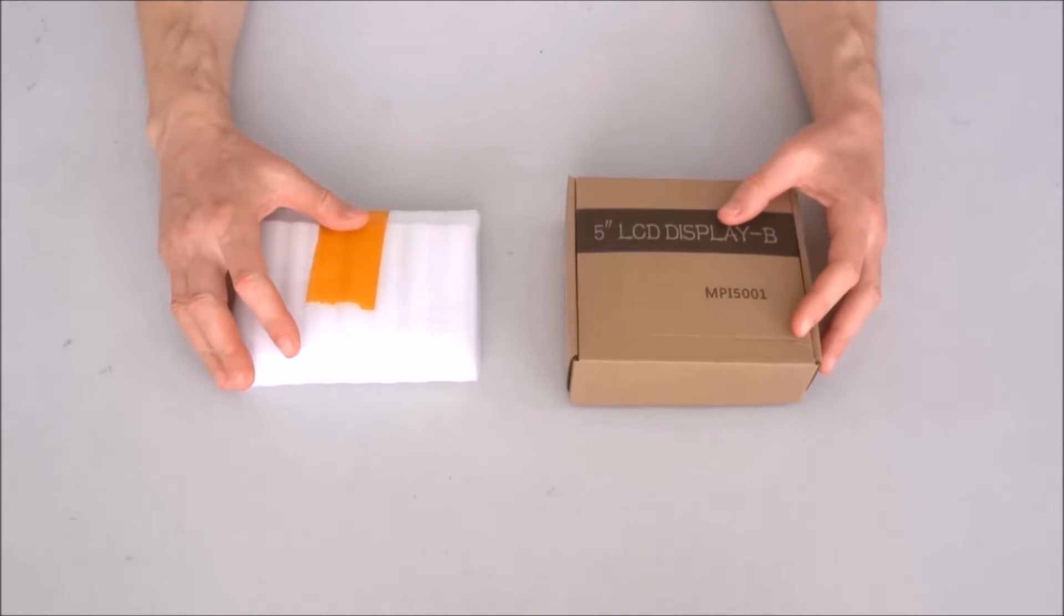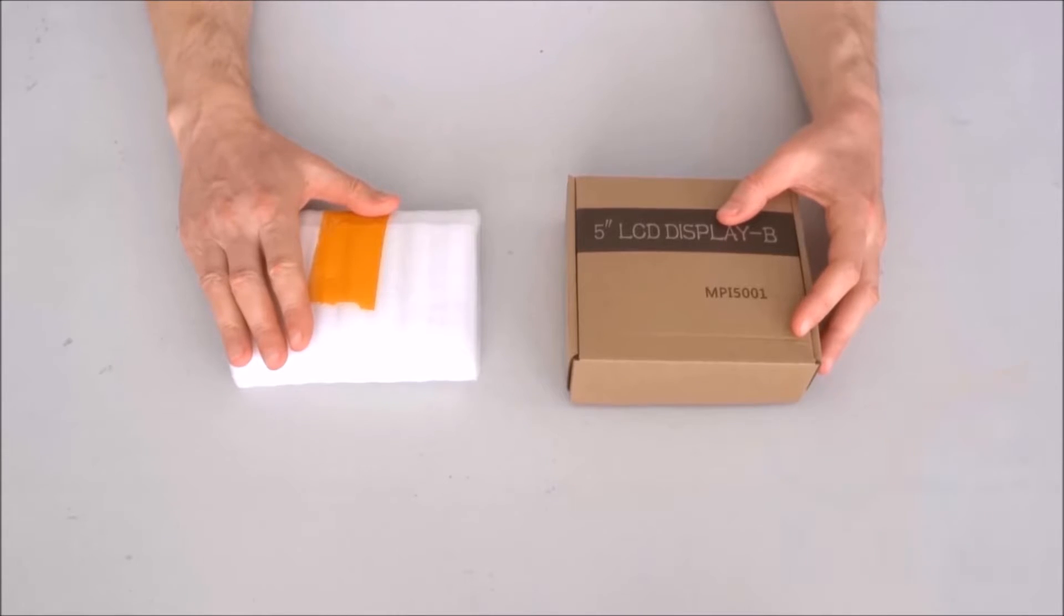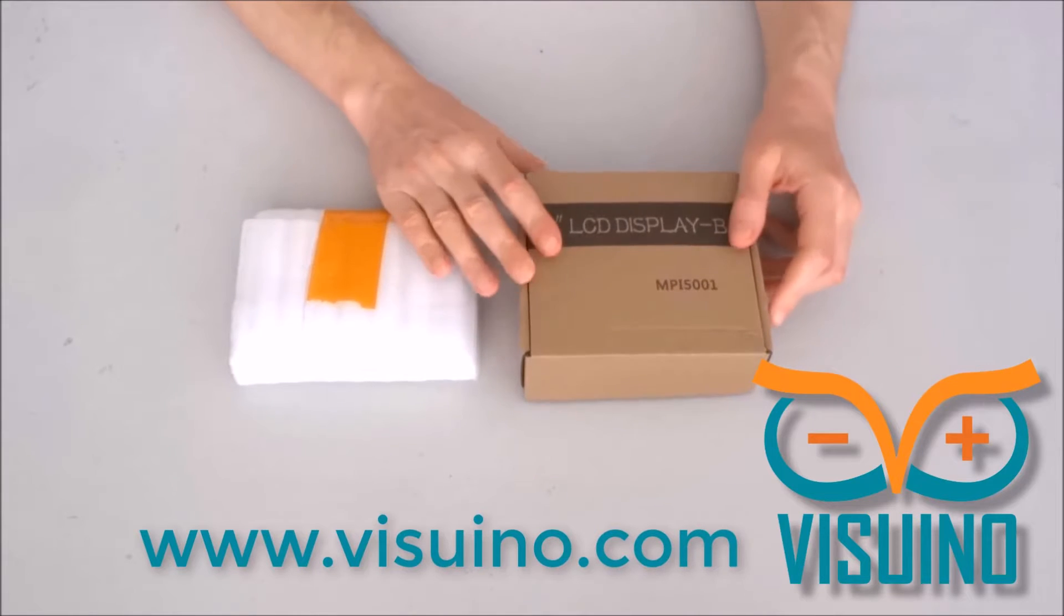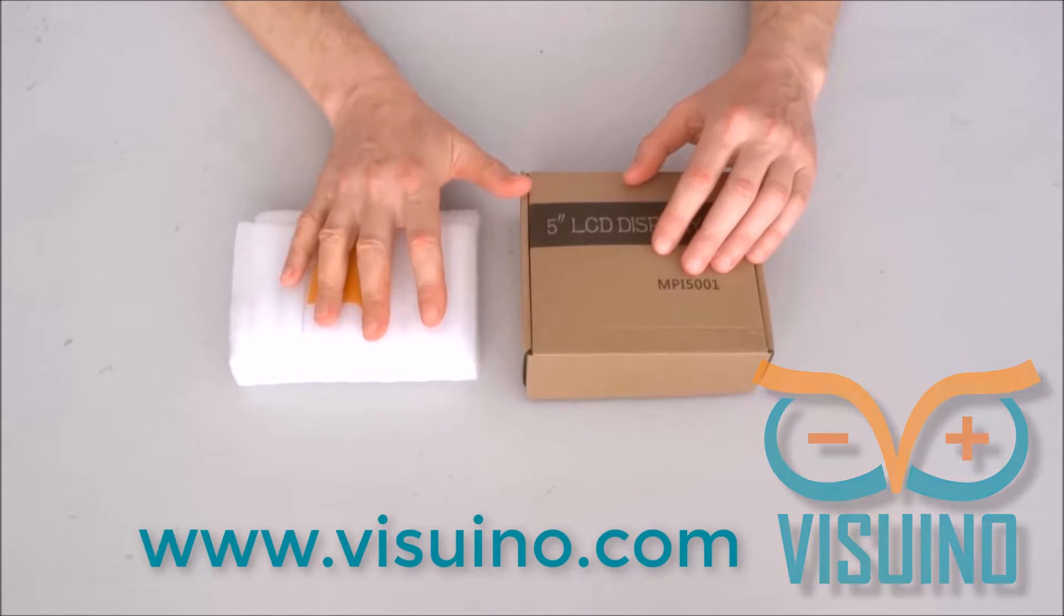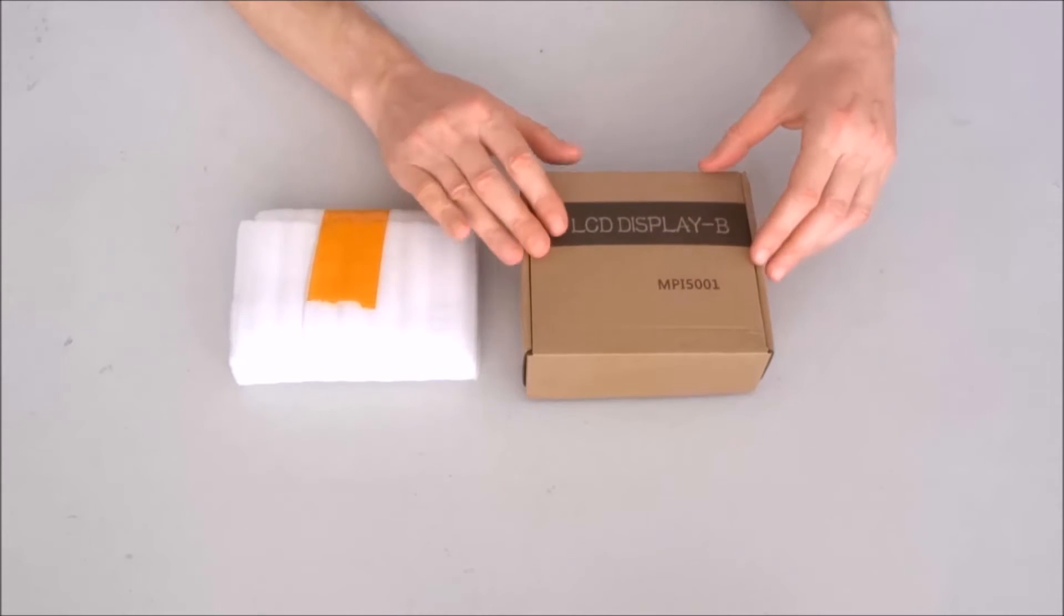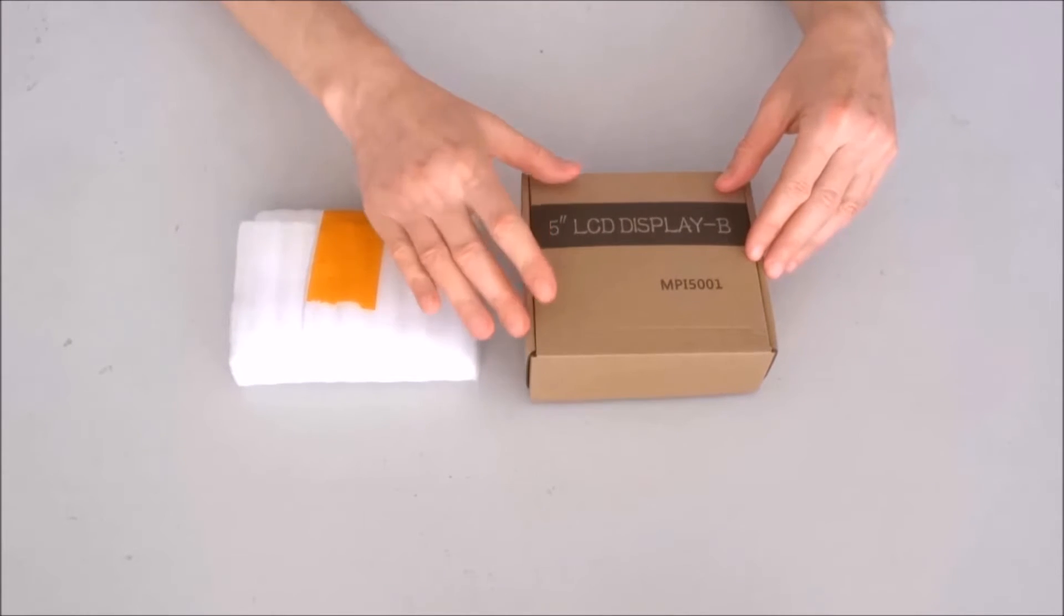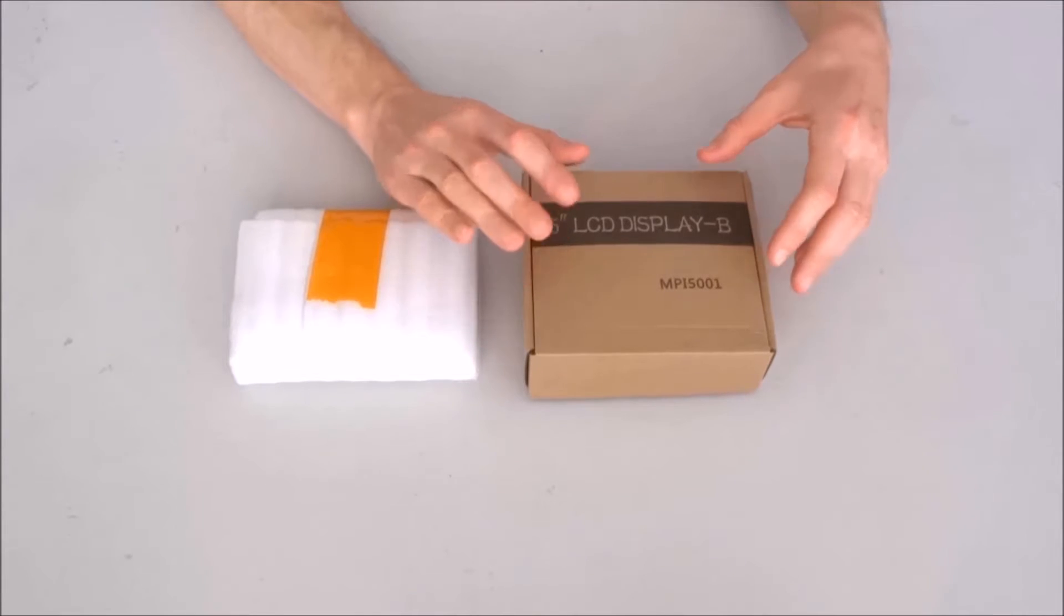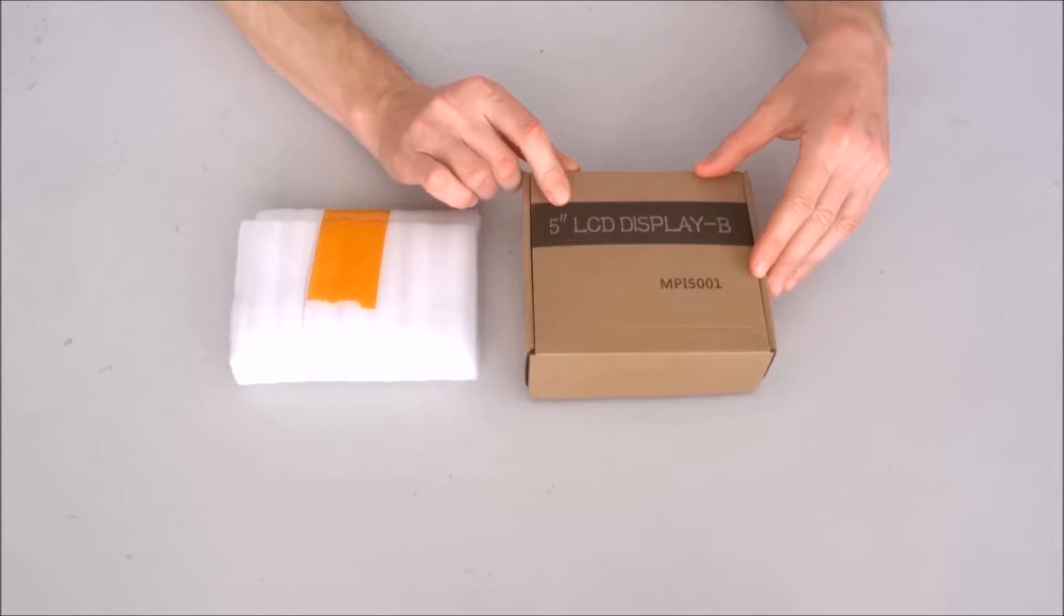Hello everyone and welcome to another unboxing video. With the rapid development of Raspberry Pi support in Visuino, I find myself buying more and more Raspberry Pi items. I already have three different Raspberry Pis and I have a camera for one of them, but I do not have any dedicated touch screen displays. So I decided to go ahead and buy this 5 inch capacitive touch display for Raspberry Pi.